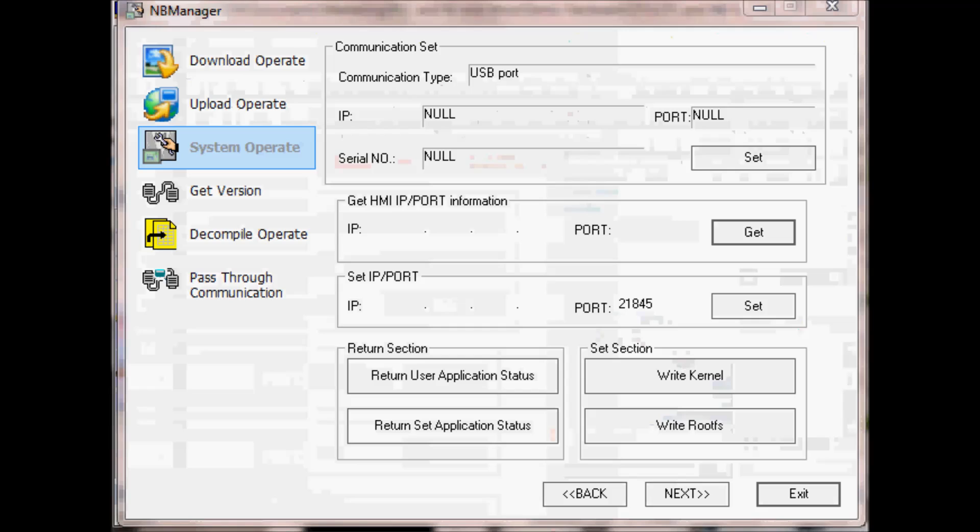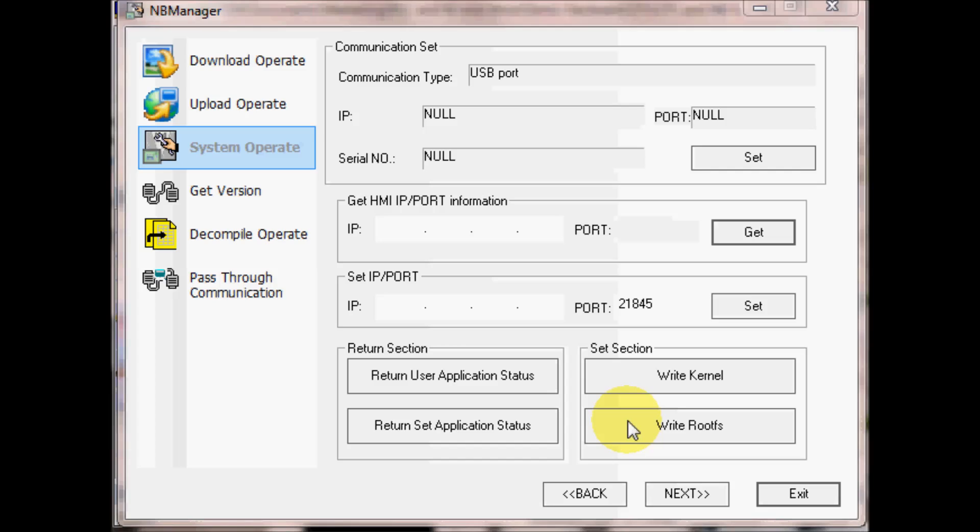To update the firmware we will be first writing the kernel and then writing the root FS.